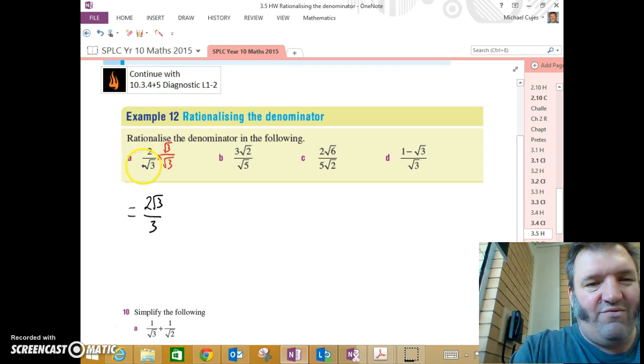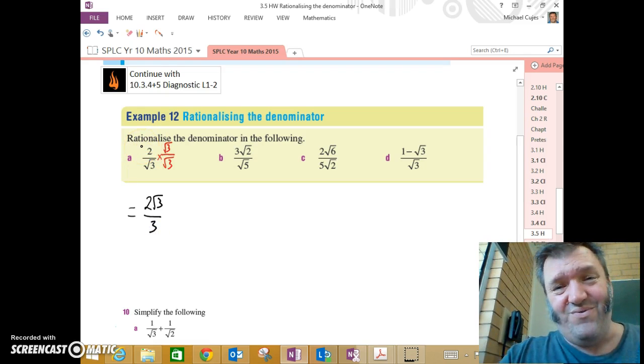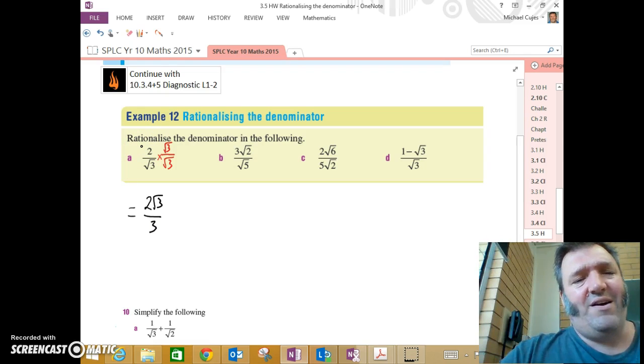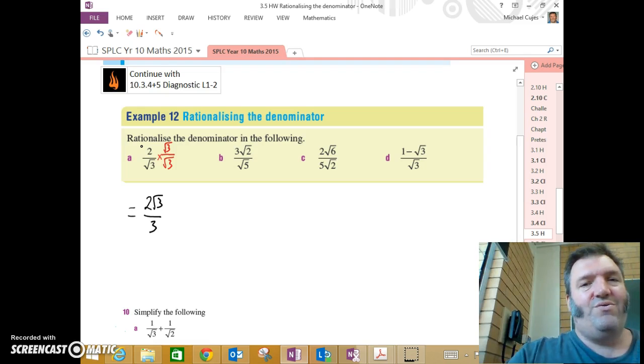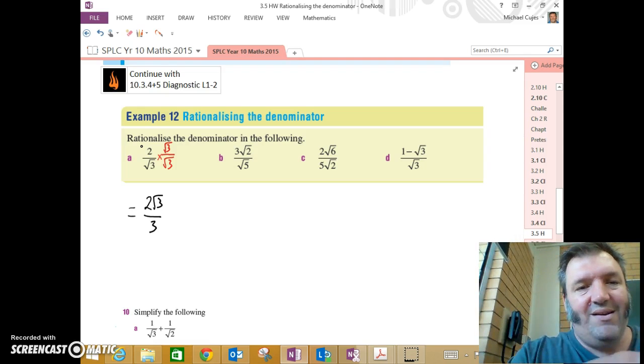Nice, polite. 2 over root 3. Ugly, nasty, rude fraction. 2 root 3 over 3. Beautiful. Love to work with it.